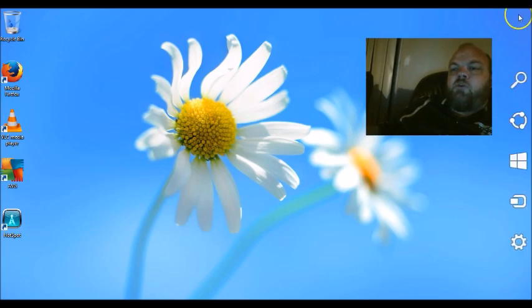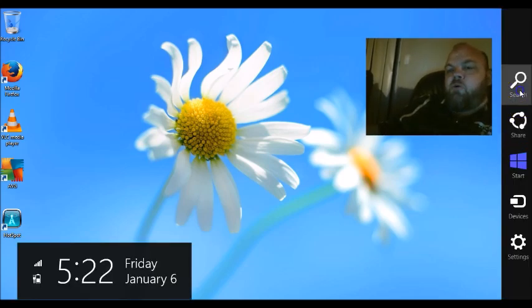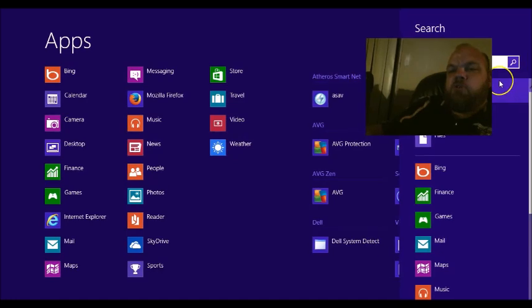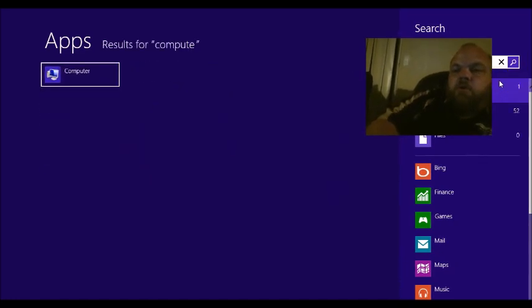And as you know, on Windows, you go on the upper right here, and that's how you get your search bar. Go to Search, and then type in Computer.